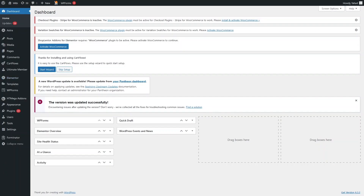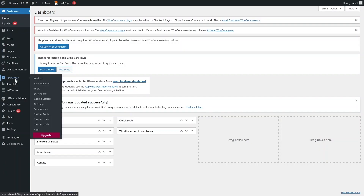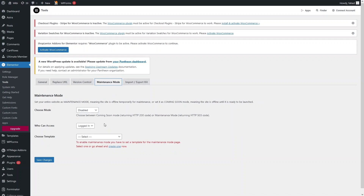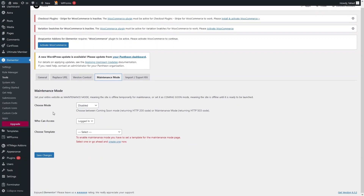First of all, you have to go inside Elementor. As you can see, we have the tools section. Click on Tools, and inside you will be able to see the Maintenance Mode. Let's click here — in the Maintenance Mode you can choose a mode.